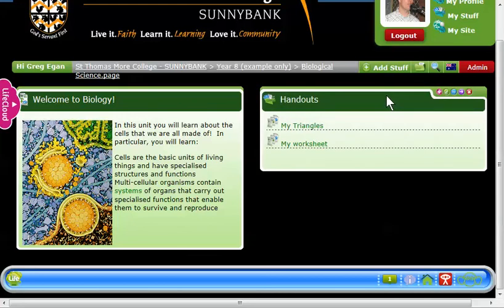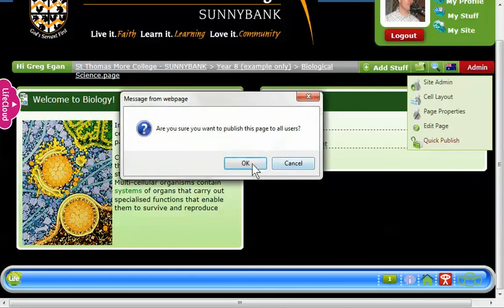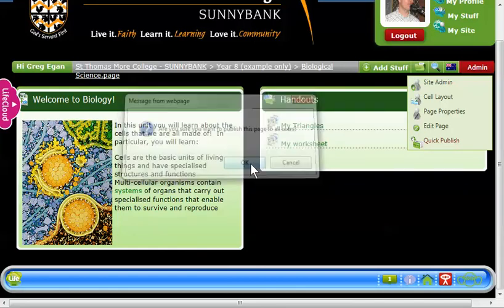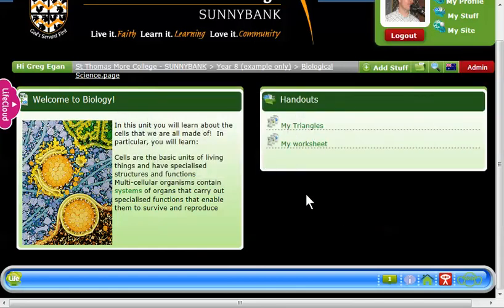Once I've got it to what I want, I go to admin, quick publish, and okay. And that's it — I've now changed it from one column into two columns.